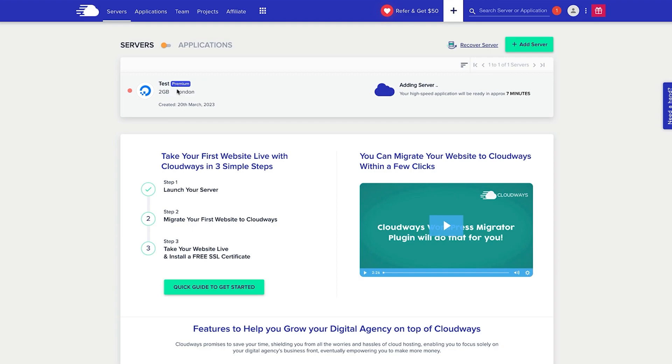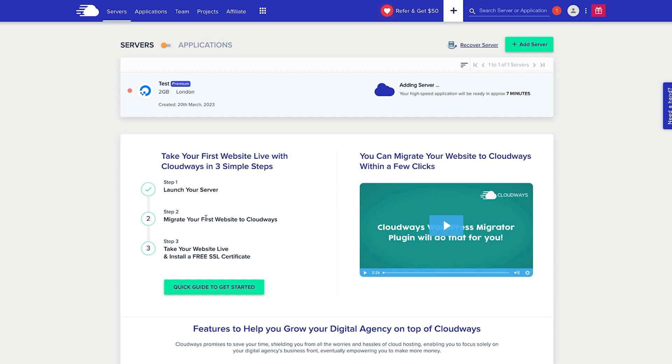Now what happens is you can see that they're setting up the server just now. It takes approximately seven minutes for that to happen, which is great. Now I'm launching the server step two, then I'm going to look at migrating my website to Cloudways, and step three, take my website live and install a free SSL certificate, all very simple and easy with a nice video tutorial here to be able to do all of that.